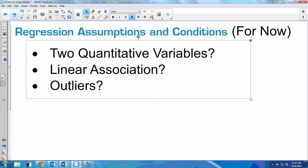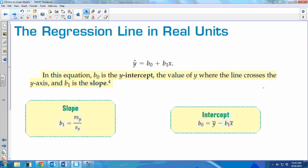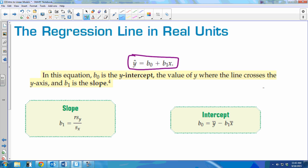Keep those in mind — we're going to add to that, but we haven't gotten there yet. Here is the equation for your regression line. It's essentially y = mx + b, but written as b + mx — just in a different order. You'll have a y-intercept, a slope, and an x and y variable.